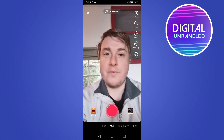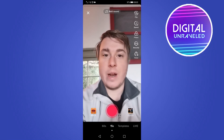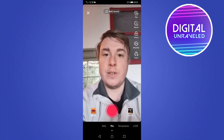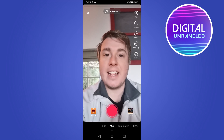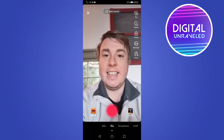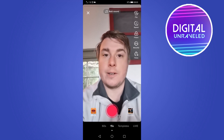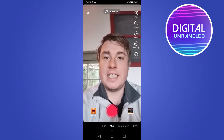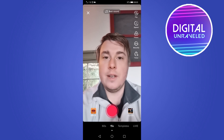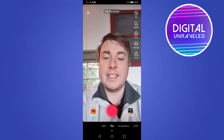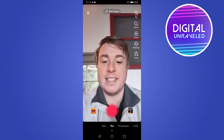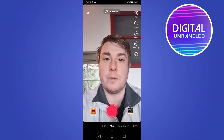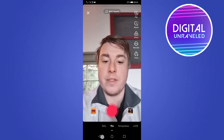What's up guys, it's Steve from Digital Unraveled here, and in today's video I'm going to be showing you how you can get the LED room filter on TikTok. This is probably one of the coolest little effects that you can do on TikTok, and I'm going to be showing you two ways to get this filter.